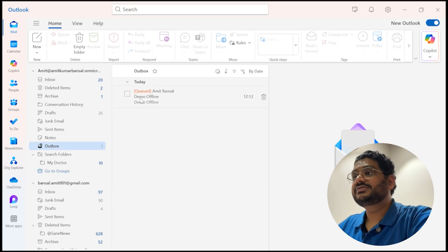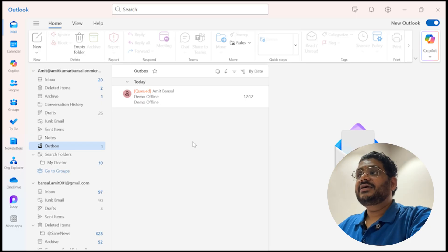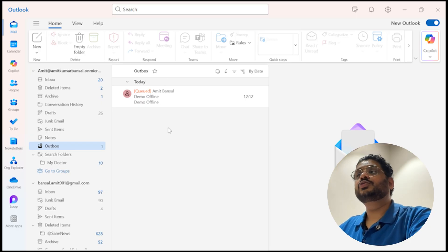And this is my outbox. When I click on it, see this is my email. Once my internet is connected, this mail will automatically send to the person.